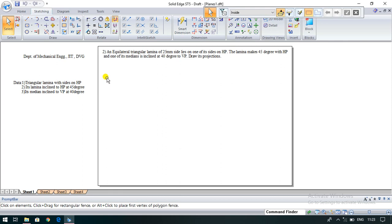Today I am going to explain the problem on projection of planes — specifically the second problem. The question: an equilateral triangular lamina of 25 mm sides lies on one of its sides on HP. The lamina makes 45 degrees with HP and one of its medians is inclined at 40 degrees to VP. Draw its projections.